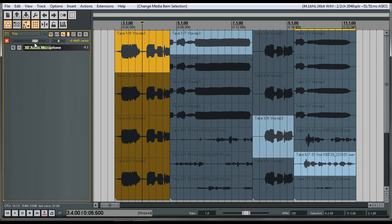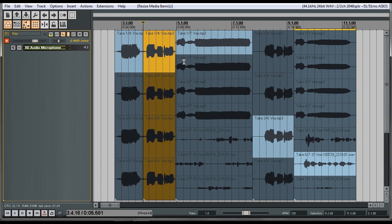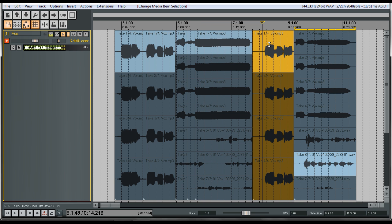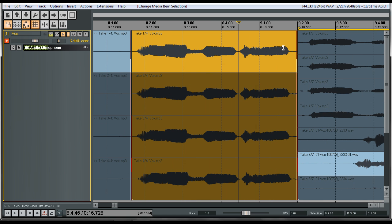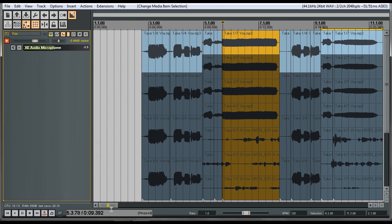If we want to go through and slice it up, first take off the snap to grid — uncheck that. Then we're going to go around: this is one phrase, slice that up. This is another phrase, slice that. Let's get this right in between that phrase — slice. This is another phrase — slice that. And this is before this whole section — slice that. There's some dead space — slice that. Slice between that word.